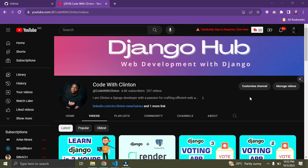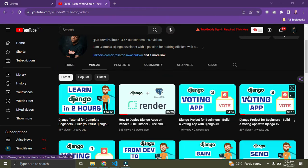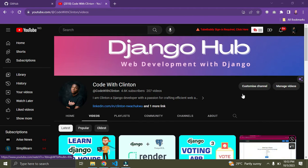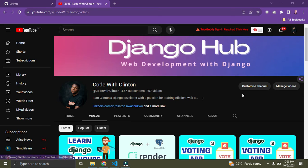Hi everyone, welcome back again. In this video I'm going to list out some VS Code extensions that are going to make your Django journey super easy. Without further ado, we are getting started right now.